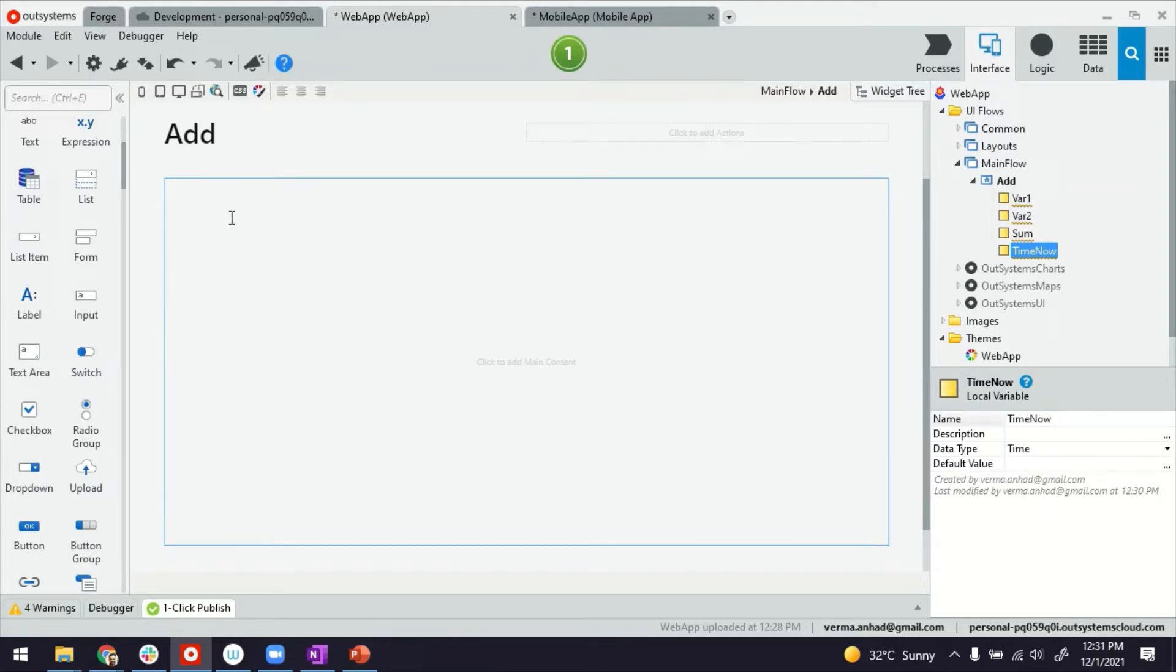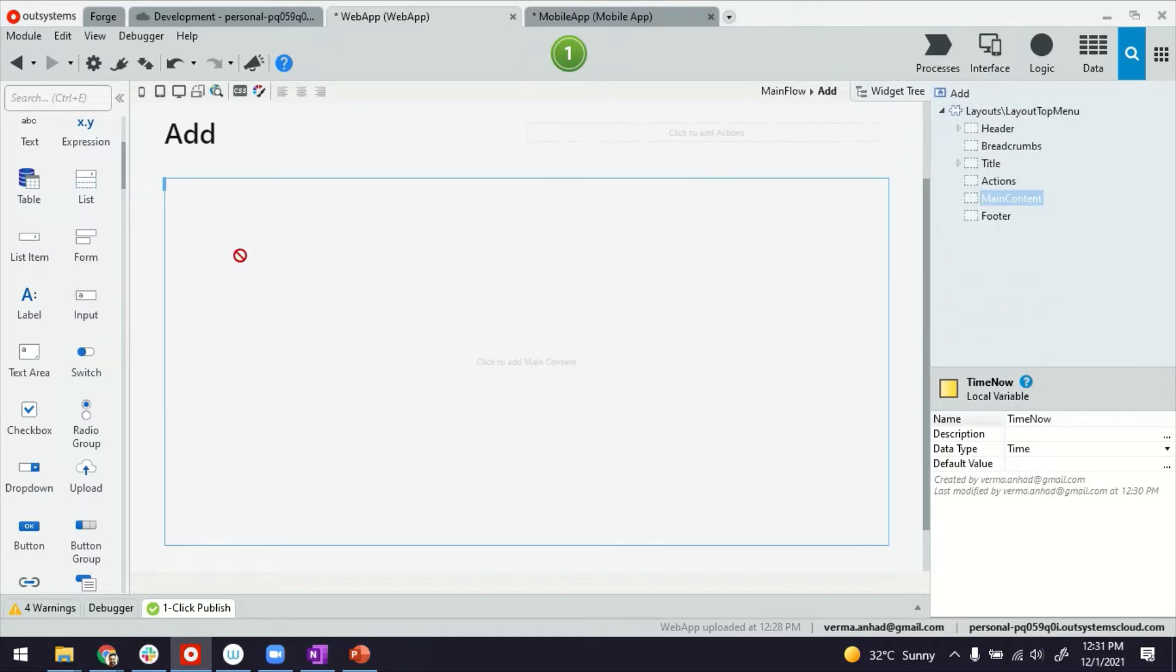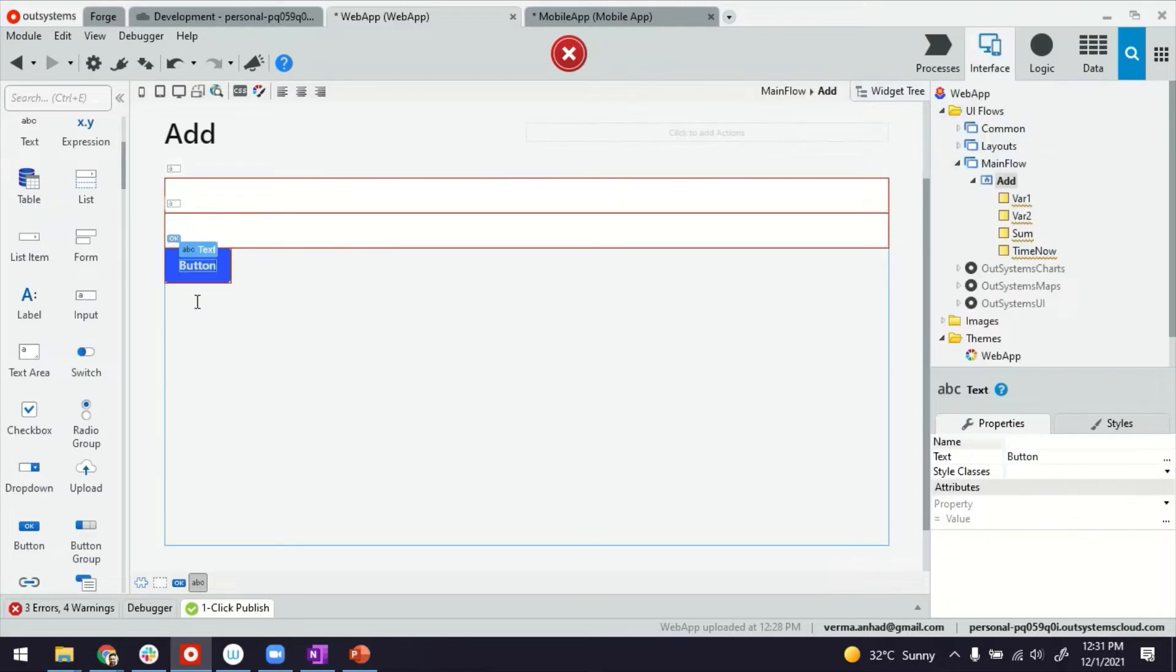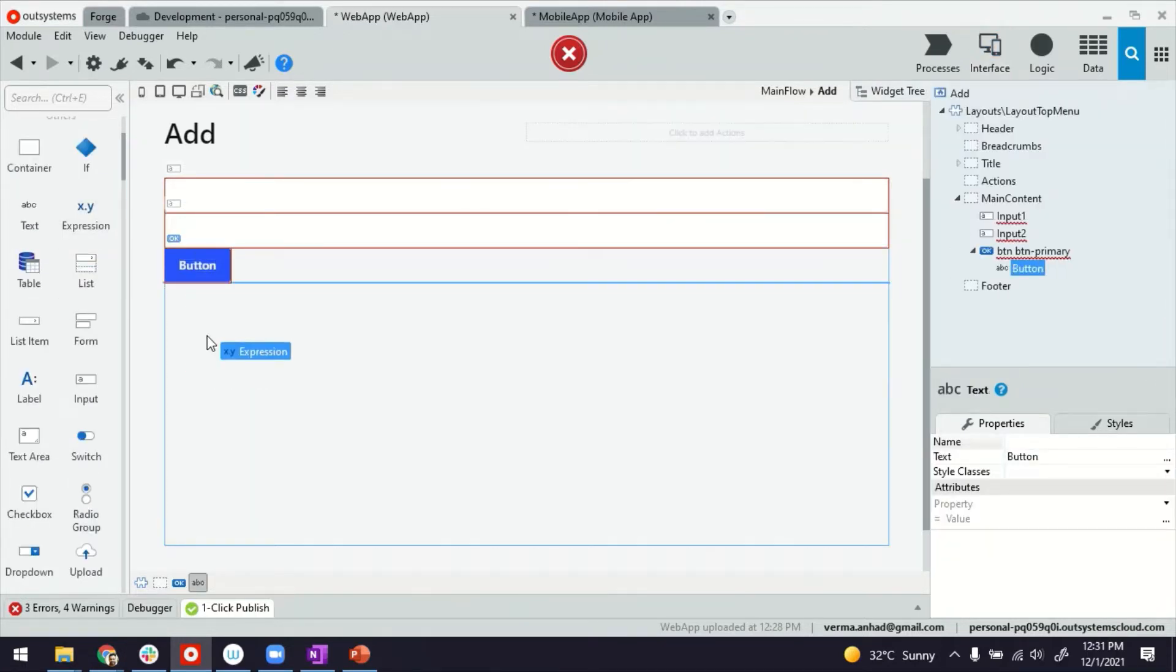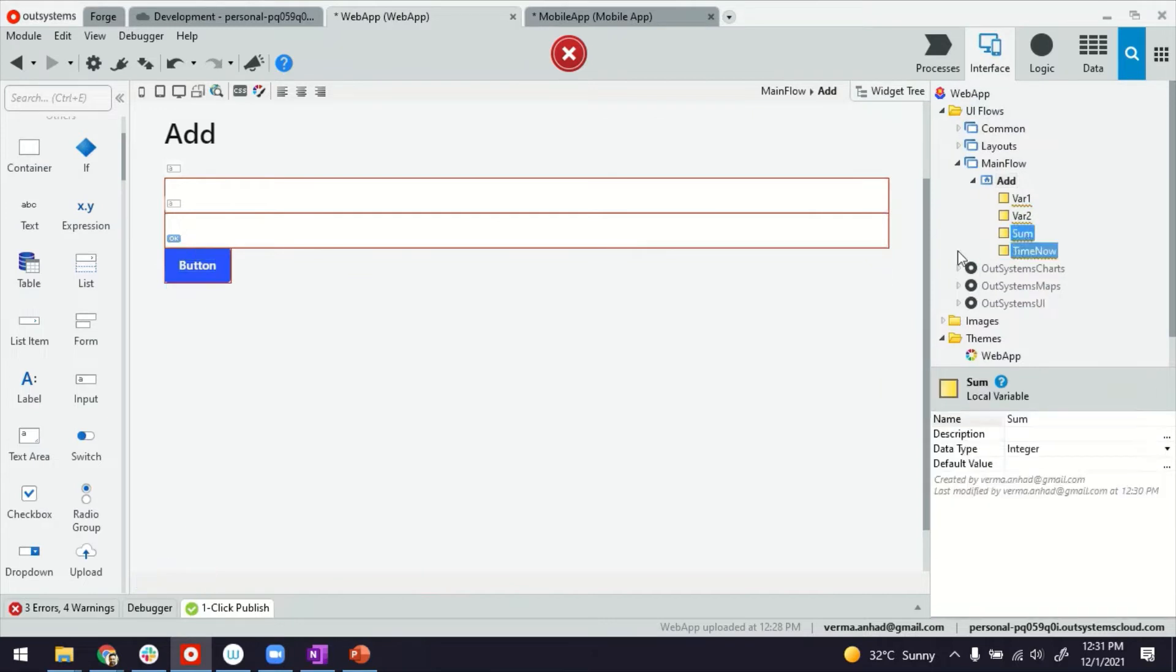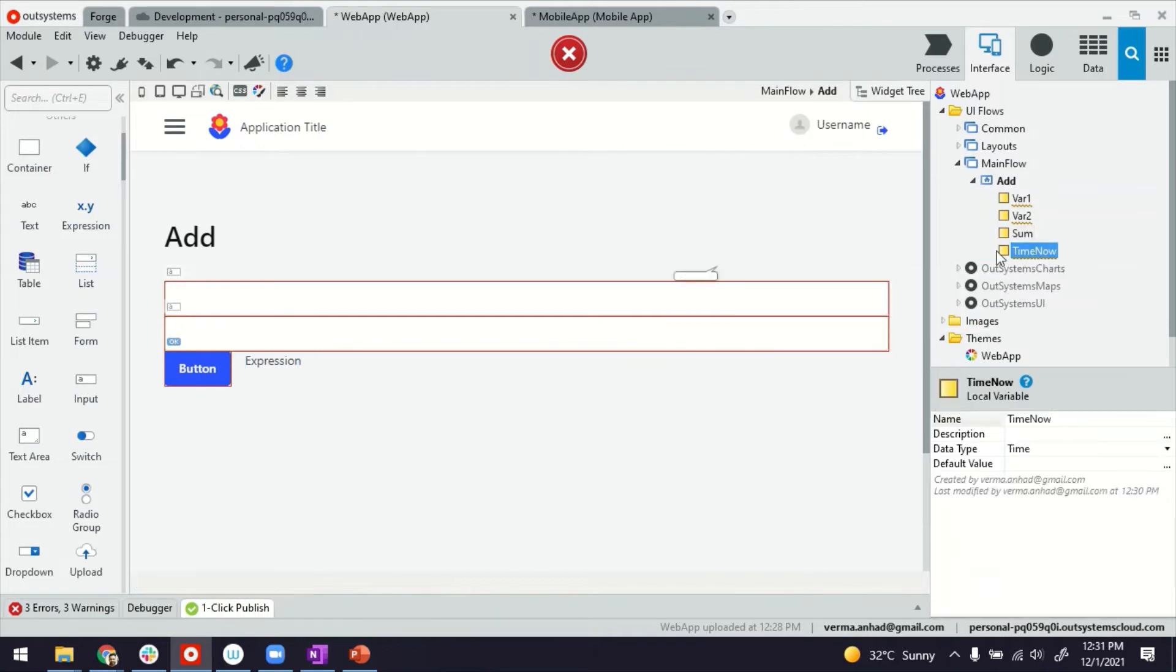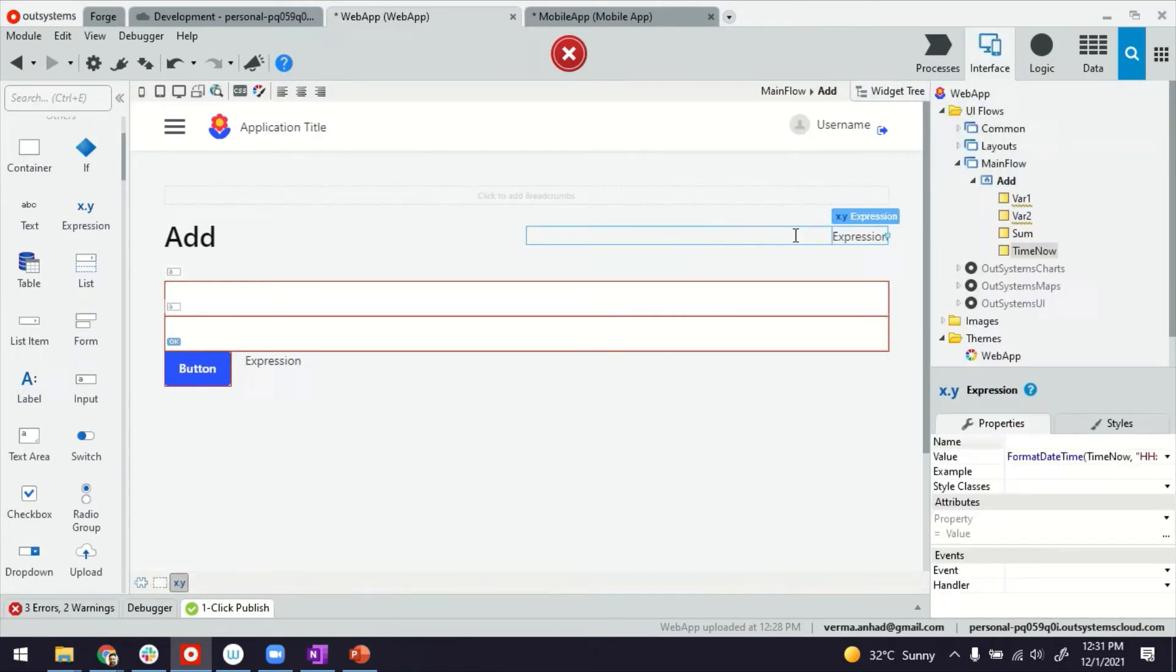Now thereafter, I'll build the screen. For my screen, I'll create a few input fields. One, two. Maybe a button for adding these two. And an expression for displaying the sum, which I can also directly take from here. Next thing is the time now. Maybe we can display this field here.